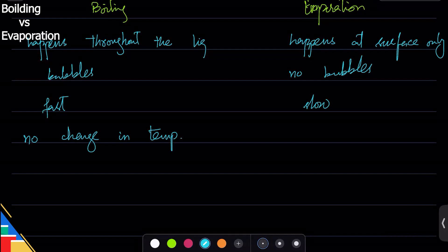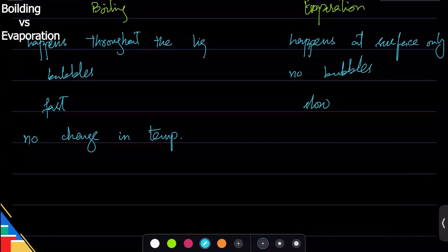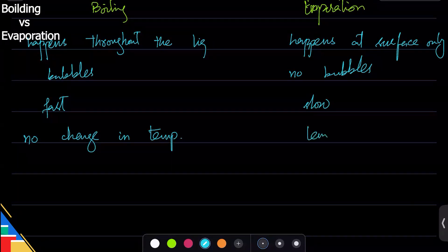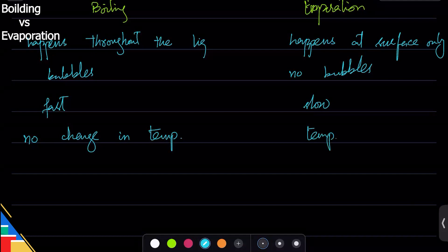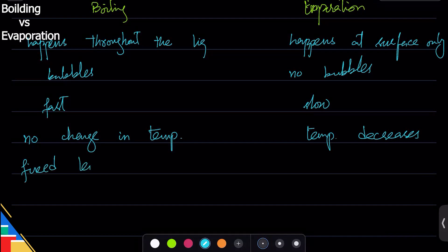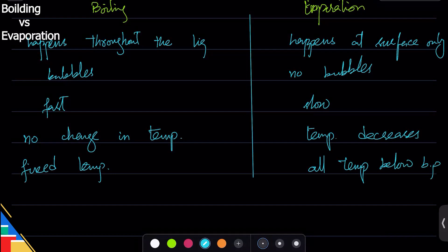Evaporation has a temperature that lowers down, so temperature decreases. Boiling happens at fixed temperature for pure substances, but evaporation happens at all temperatures below boiling point. Of course, at the boiling point evaporation stops because now everything is boiling.